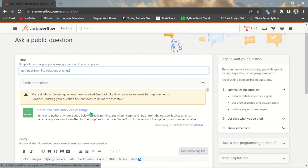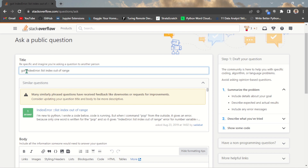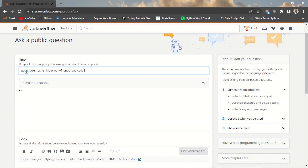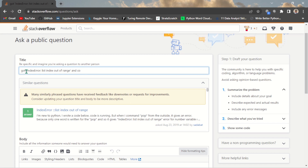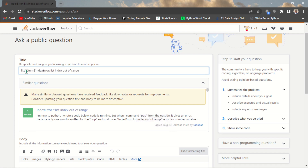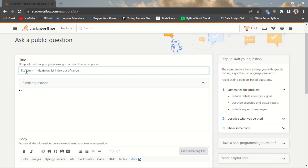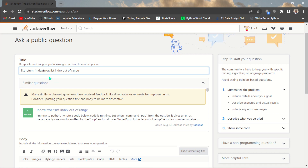Stack Overflow suggests similar questions to you and you can just click and get the answer you need right away. But if you want a specific reply relating to your particular error, you can still go ahead and post your own question. Let's settle on a title like: 'List returns index error: list index out of range.'